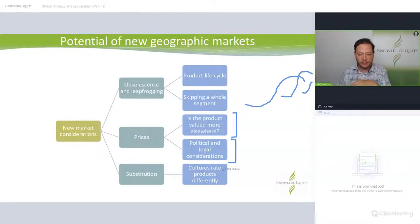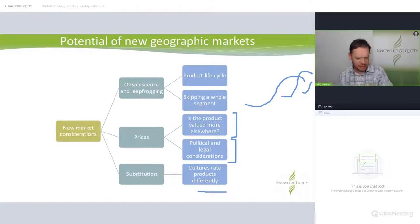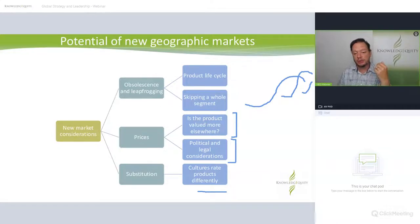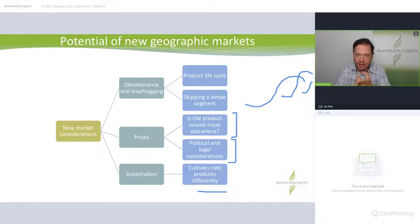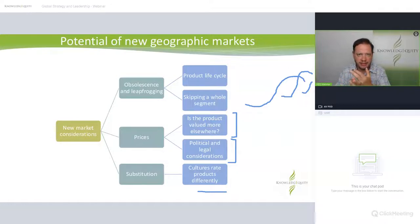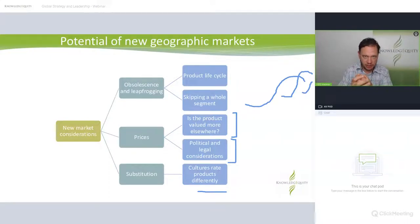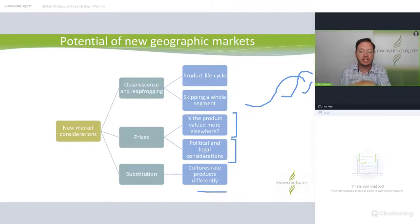Cultures also rate products differently. For example, the Australian market does not rate public transport highly — we are very much driven by the car market, like Americans. In other countries, people rate public transport much more highly: many can't afford a car, roads are clogged, and taxes are high. Their understanding, use, and cultural appreciation of public transport is much greater.